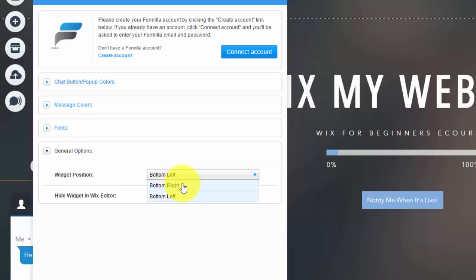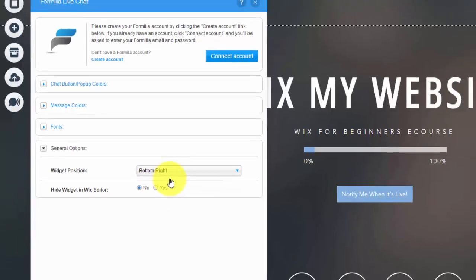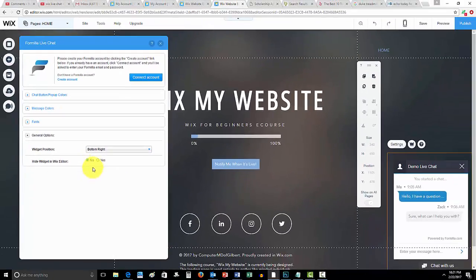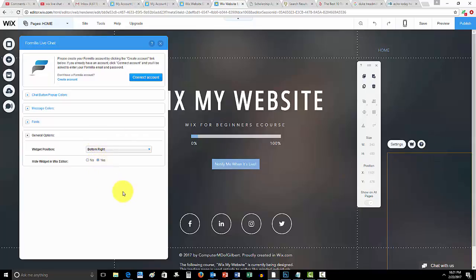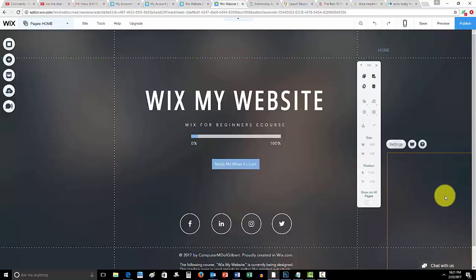So you could choose where the widget is positioned, whether it's in the bottom right or bottom left. Traditionally on websites, it's going to be in your bottom right. And then this just says hide in Wix editor. So if you don't want this to pop up while you're editing your website, you simply click yes, and then you won't see it there other than when you click over here.